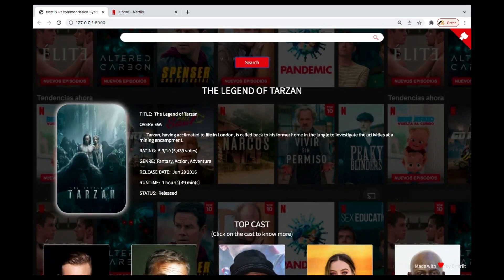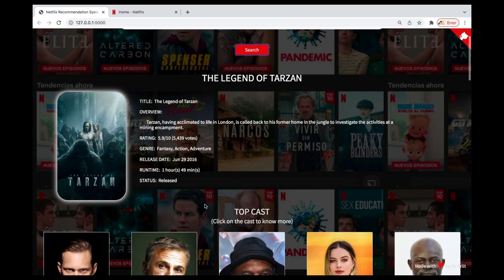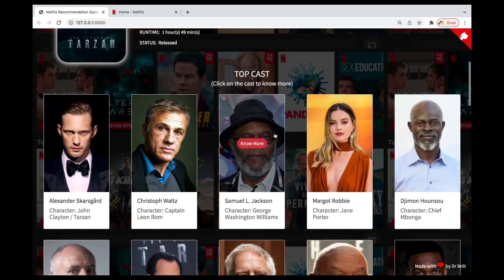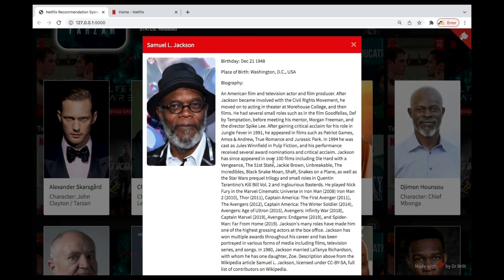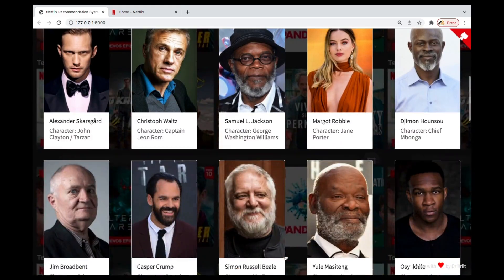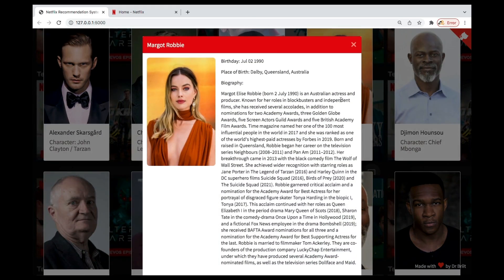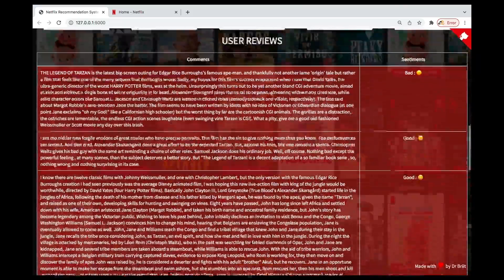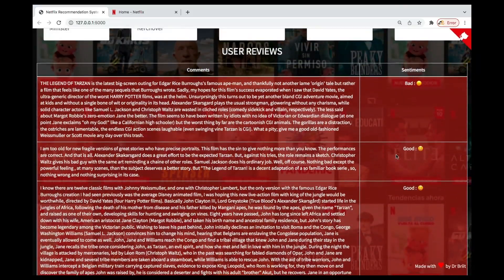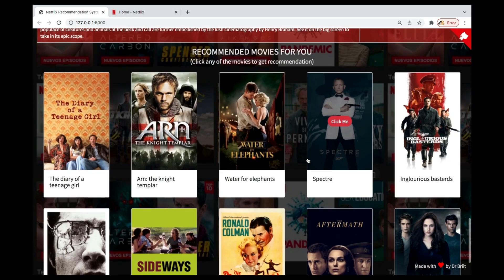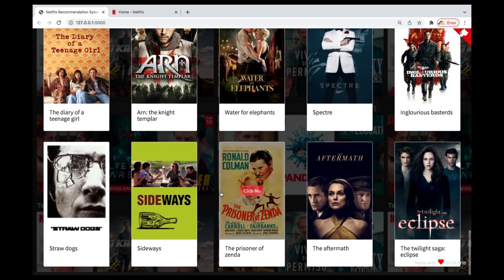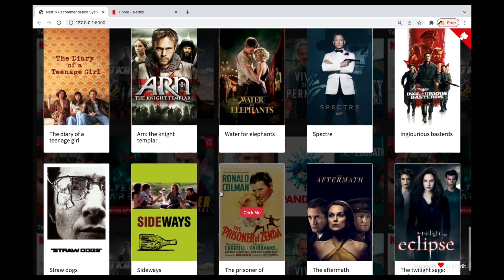You can see the top cast in the Tarzan movie right here. If you click on one, you get all the information about that actor or actress. The review and sentiment predictions are also here. And these are the recommendations — movies similar to Tarzan.